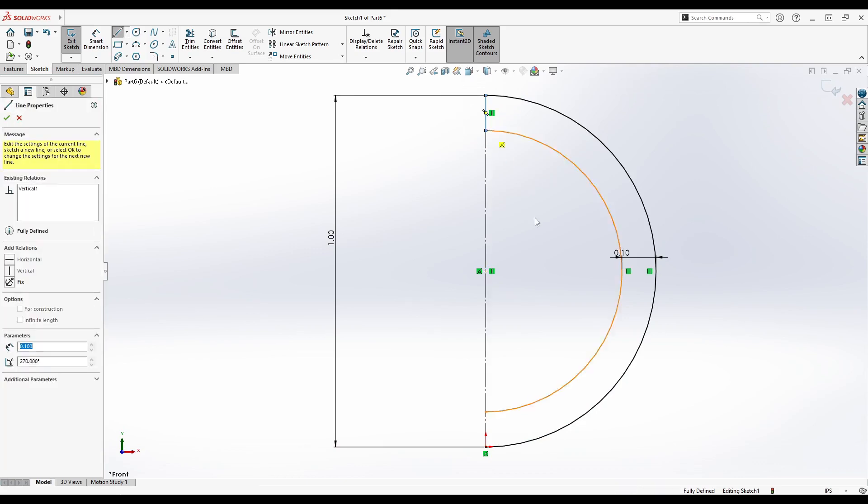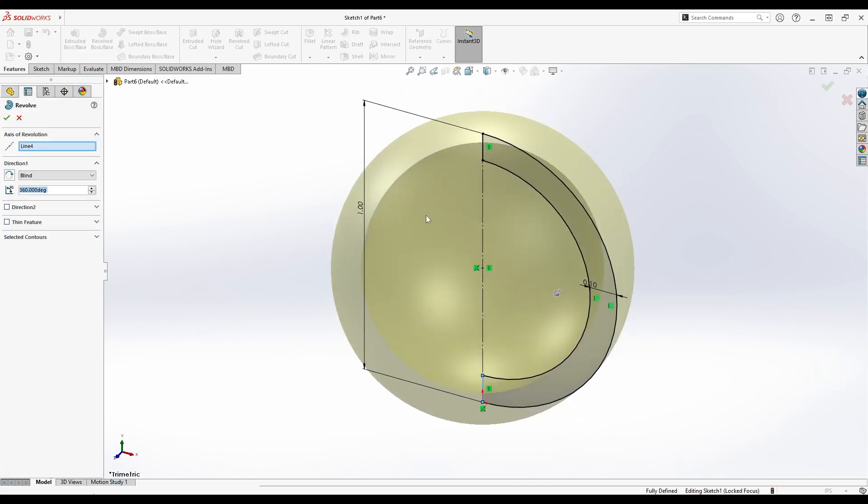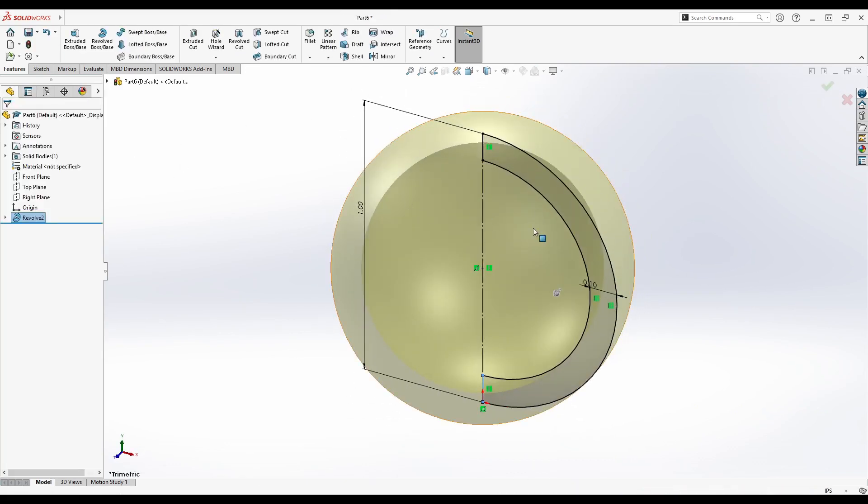Select the Line tool and draw two vertical lines that connect the two arcs together. Go to the Features tab and select Revolved Boss/Base. Make sure your center line is selected as the axis of revolution.